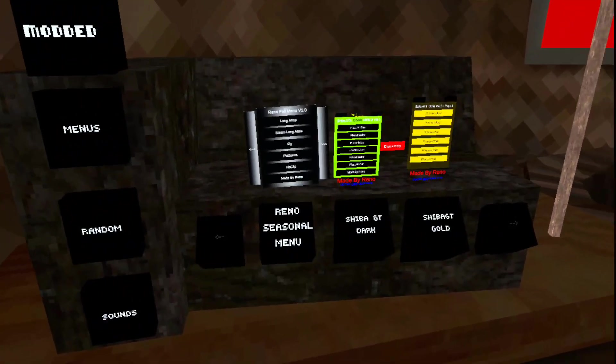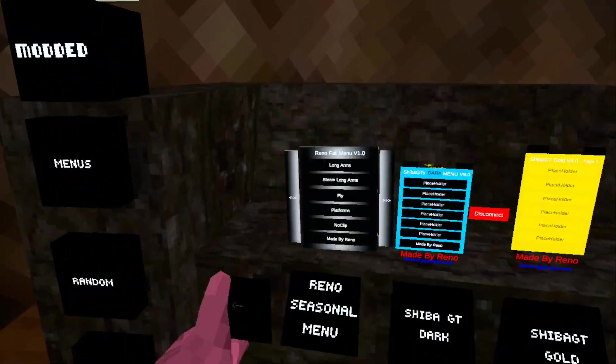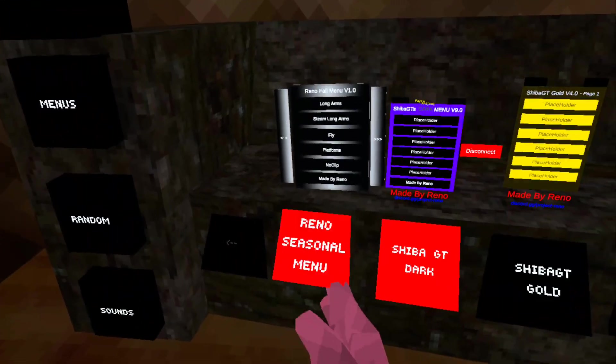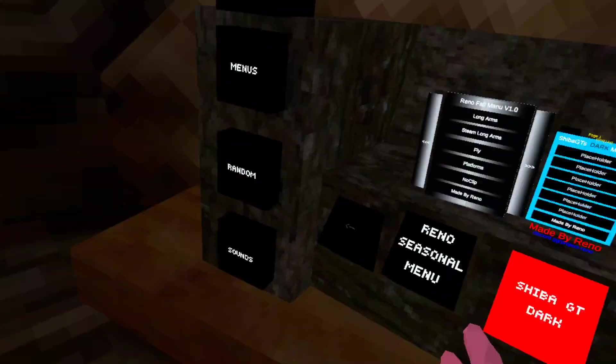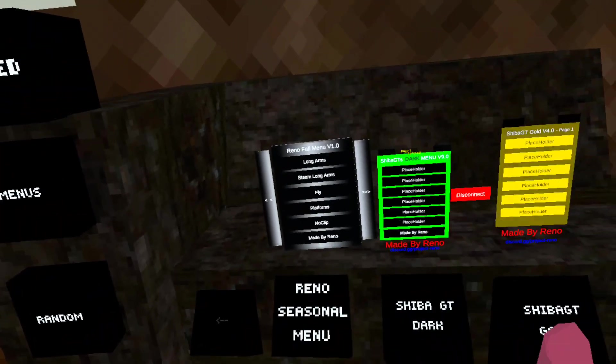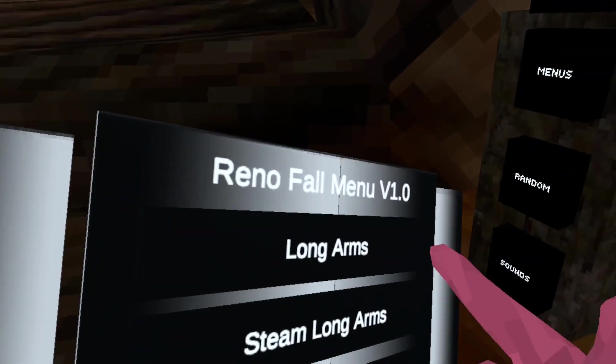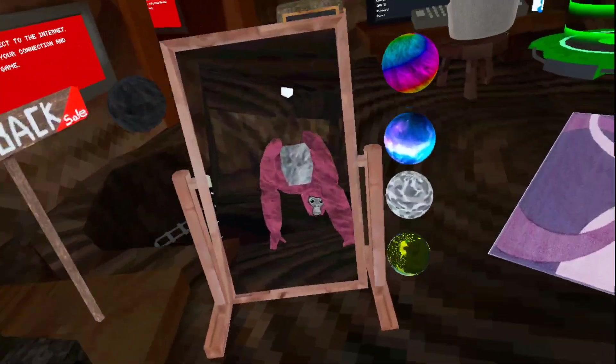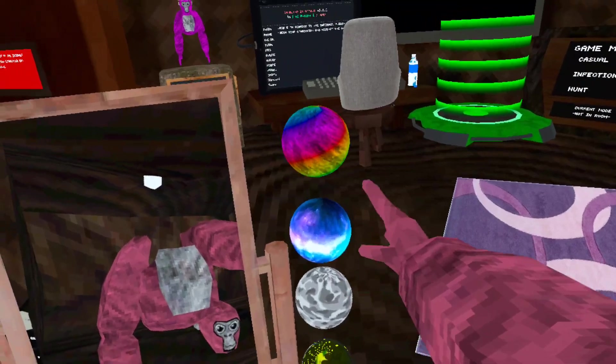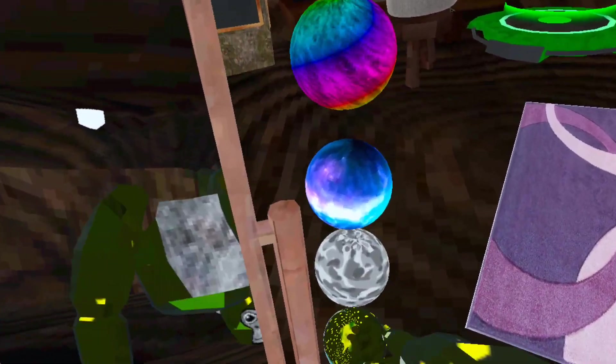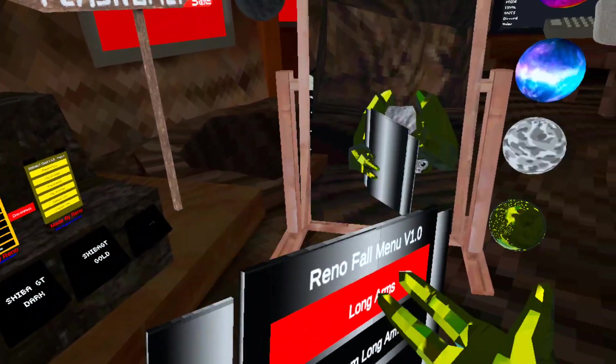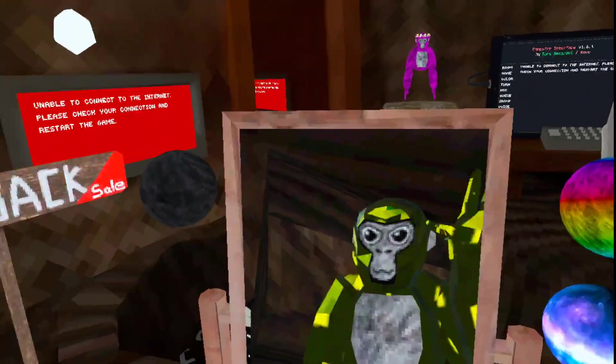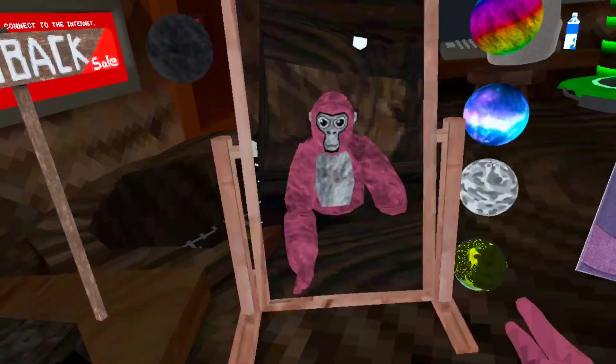They got multiple mod menus. They got the ShibaGT mod menu. Reno does have his own mod menu. You can become RGB monkey. The steam long arms go really good with the gold. See this? Told you.